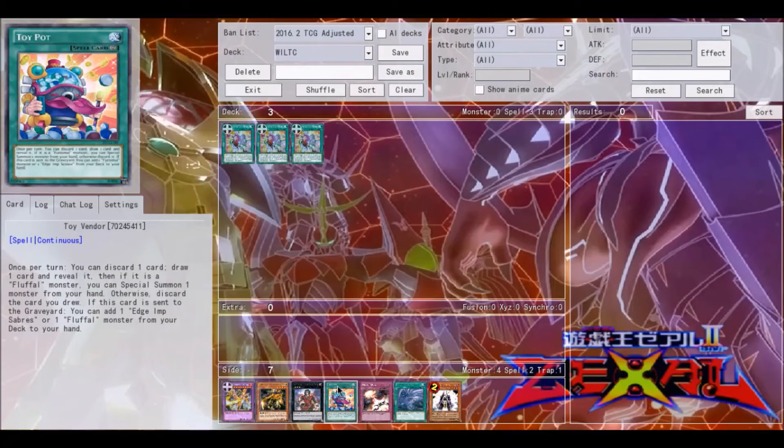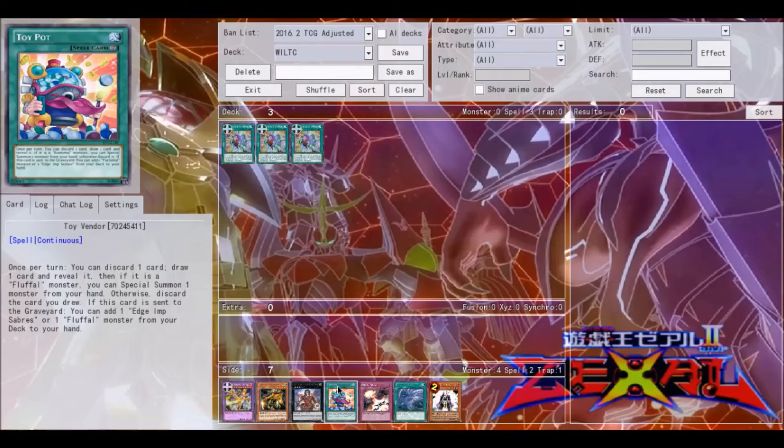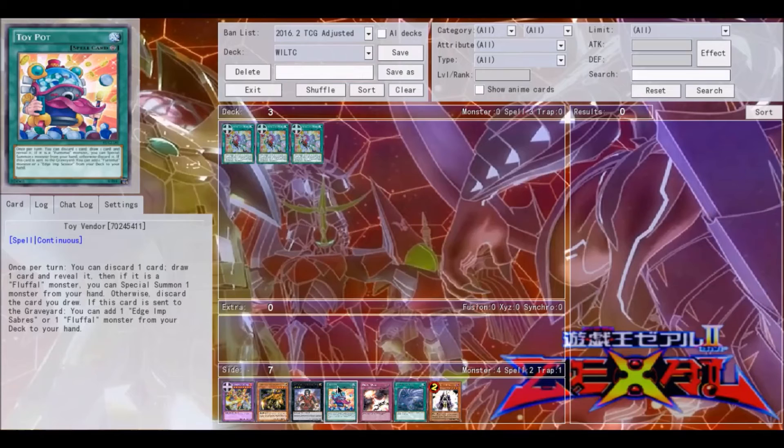As well as a couple of others, including cards like Toy Vendor, which is really useful in Fluffals. Fluffals is definitely one of the more popular decks right now to play, maybe top ten, maybe a little lower than that. But if you don't know what Toy Vendor does, you can discard a card and then draw one card and reveal it.